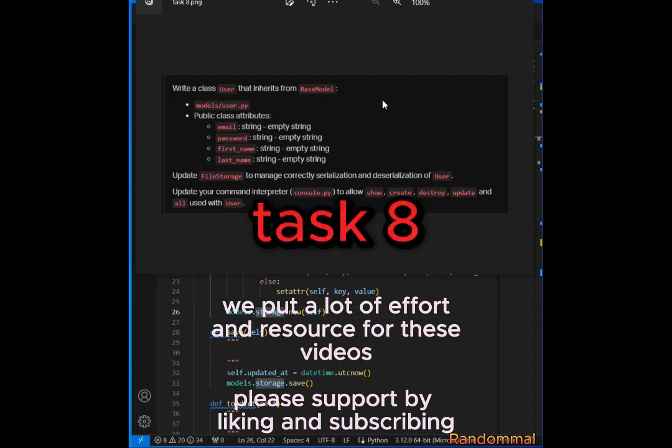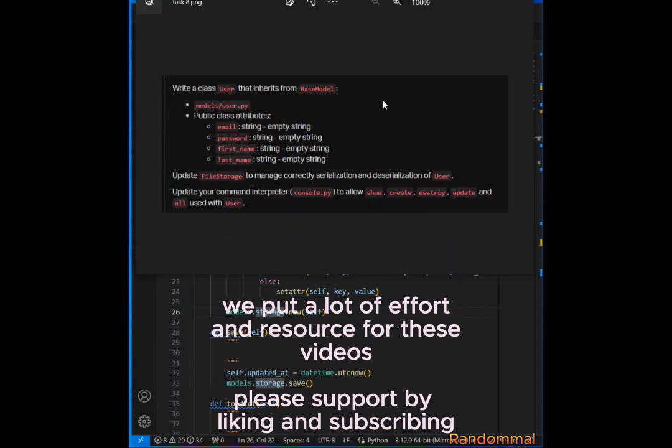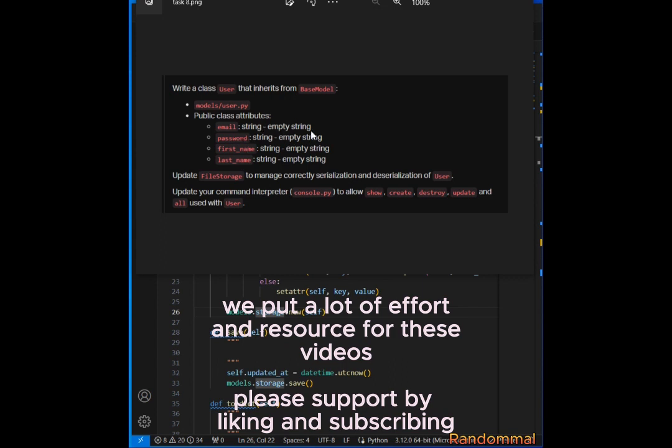For the eighth task, we had to create another class called User and inherit it from BaseModel. This User class has four class attributes: email, password, first name, and last name, all set to empty strings. We also need to update our file storage to be able to serialize and deserialize User objects.